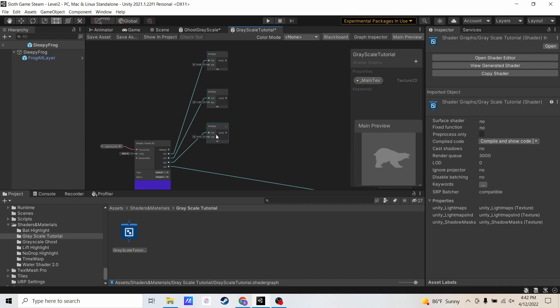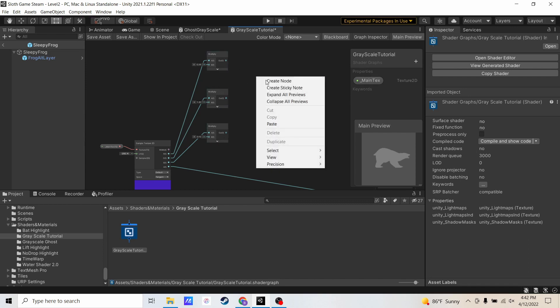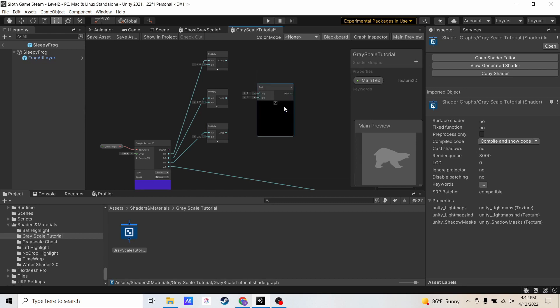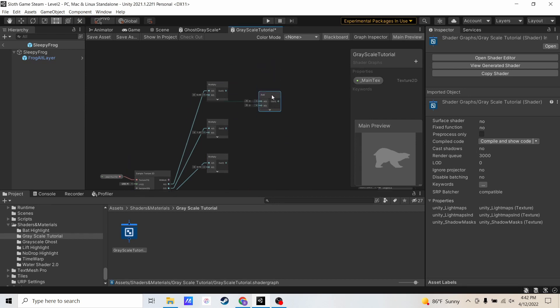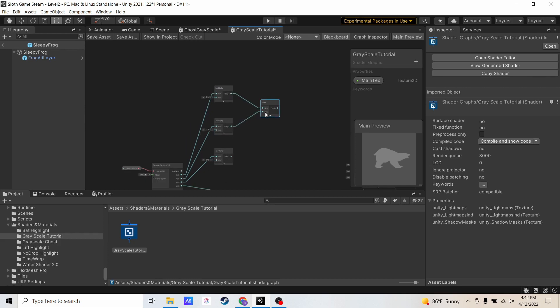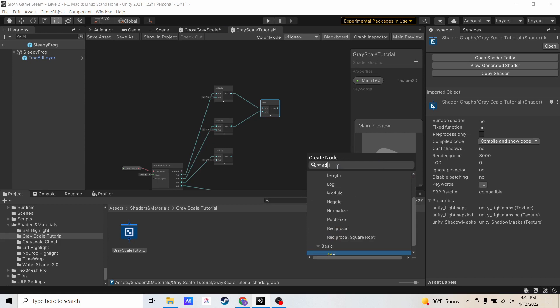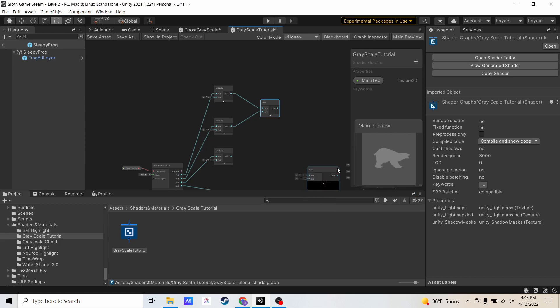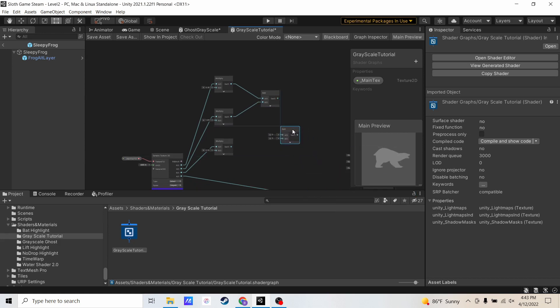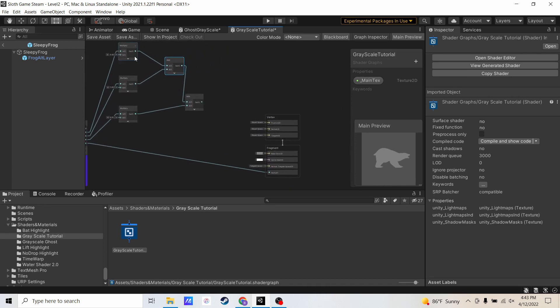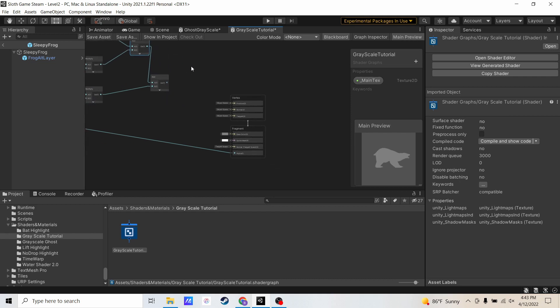Now, we need to add all three of these things together. So we're going to create a node, add. And you can only add or multiply two things at a time. So I'm going to add these two things first. I'm going to create another node, add. I'm going to add the output from the previous addition, and then finally add the blue multiplication. So now I have RGB that are multiplied and added together.